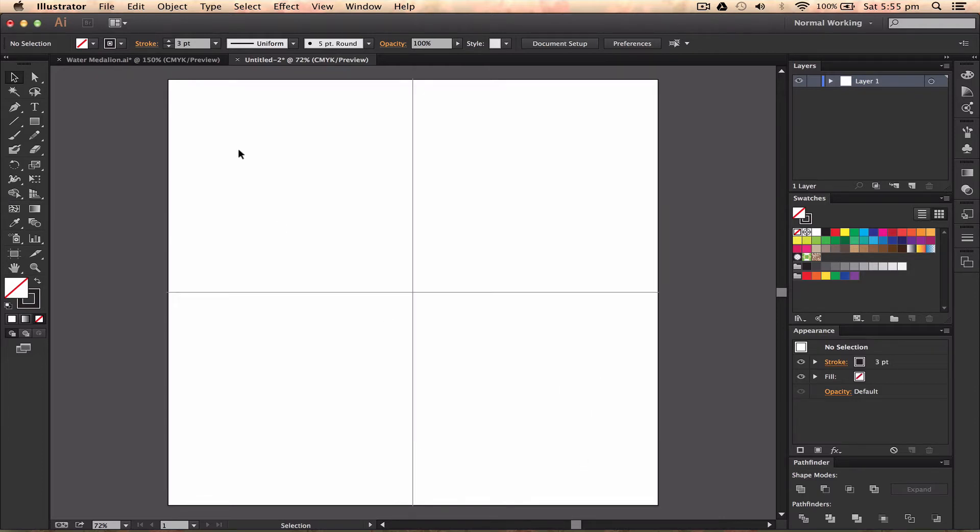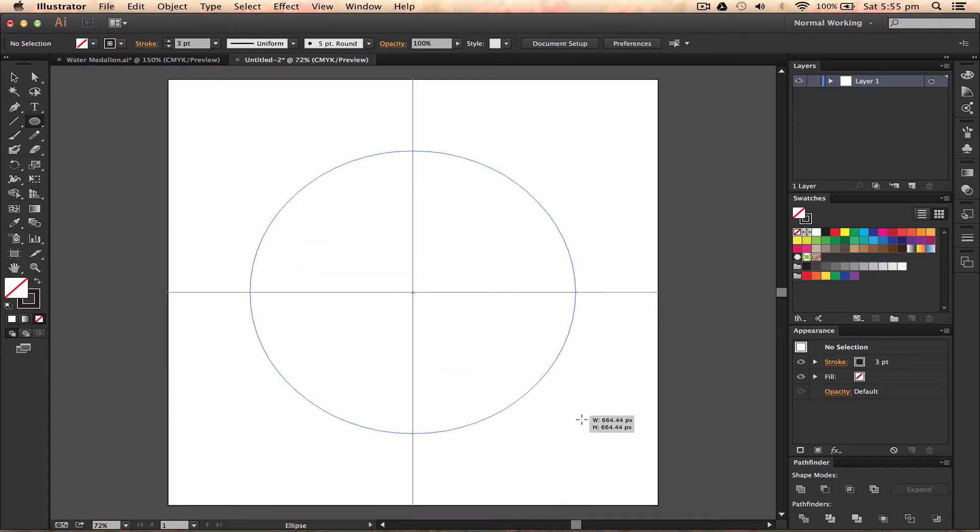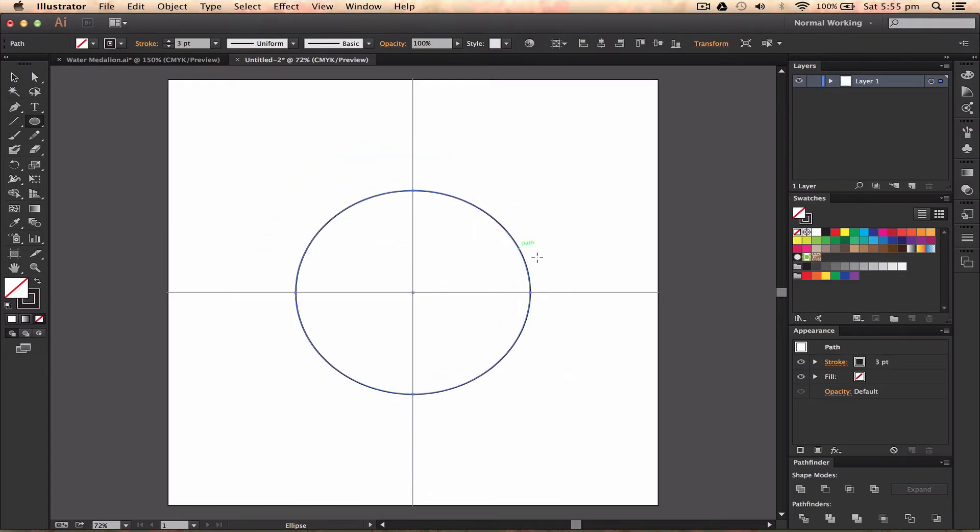The first thing I want to do is create a circle just as a guide. In the center of my guides, I'm going to make a circle, just a small one, because I'm not going to be finishing this.